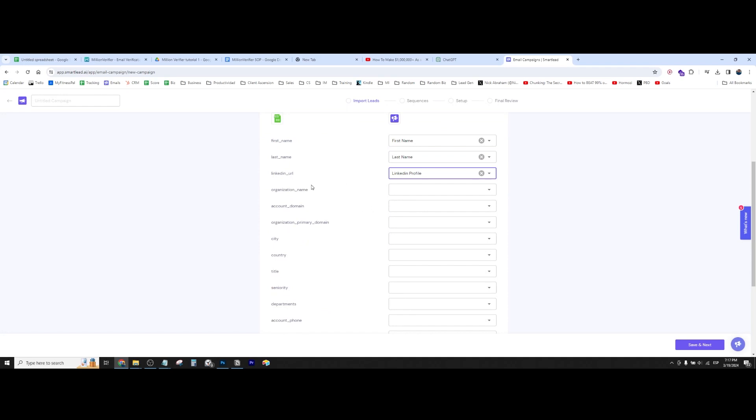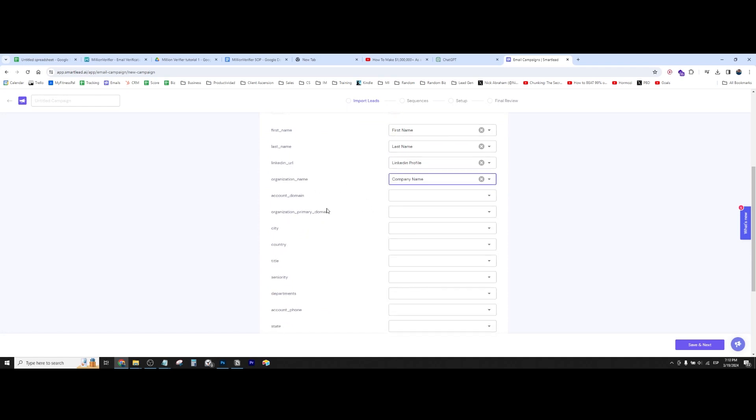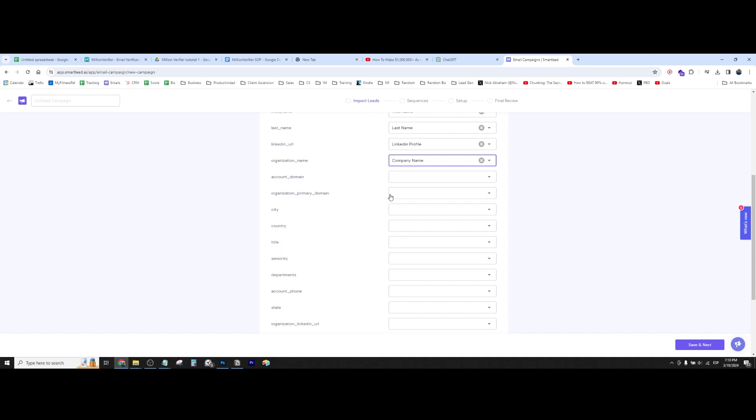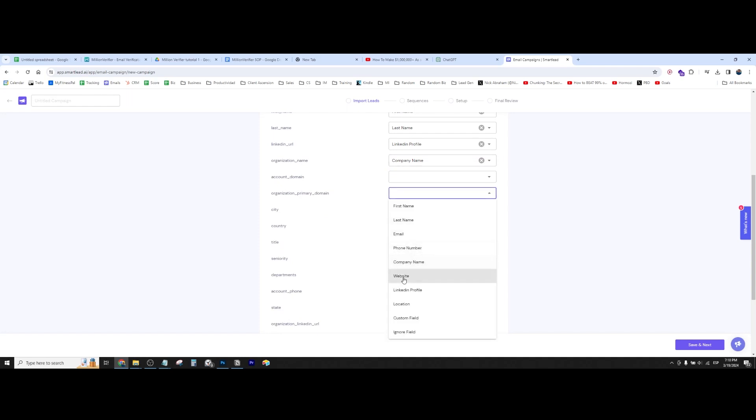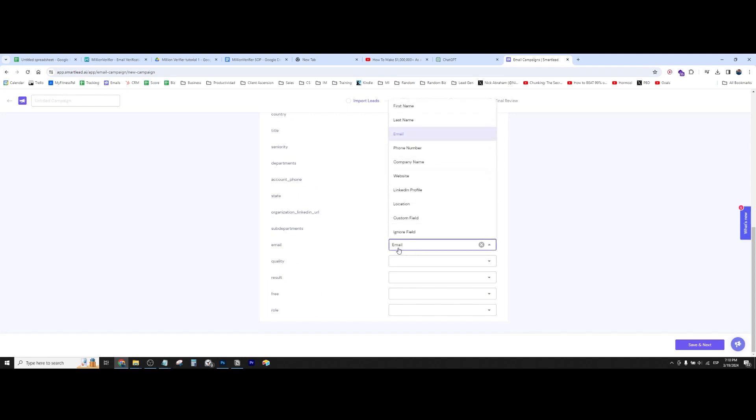LinkedIn profile. The organization name is going to be the company name. The website, etc. And then you can just go through, make sure that you have the email, which is the most important, of course.